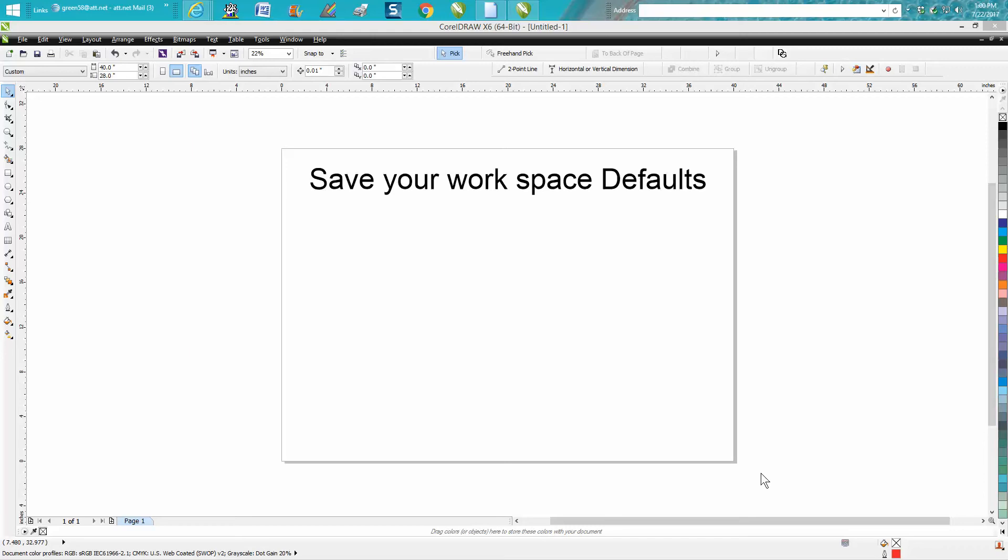Hi, it's me again with CorelDraw Tips and Tricks. In today's video about saving your defaults, I know you're saying you've showed us how to save your defaults many times, but I'm talking about how to save the workspace and all the defaults for future use.